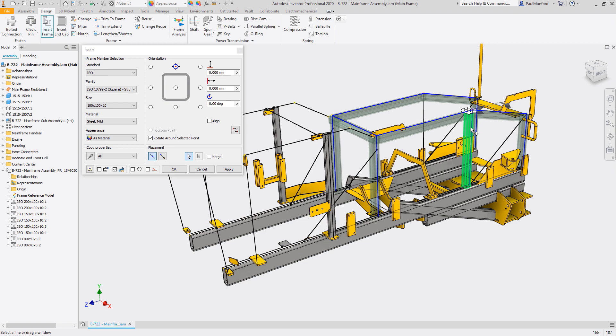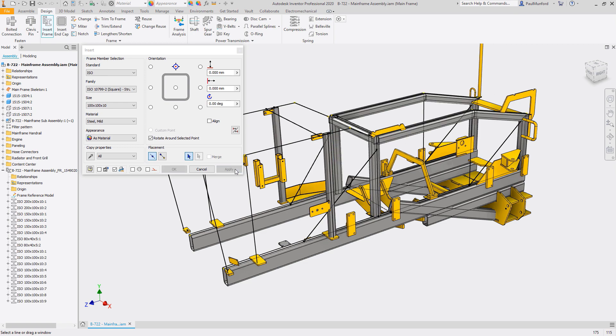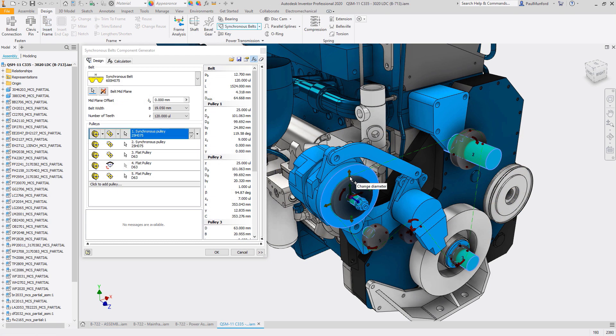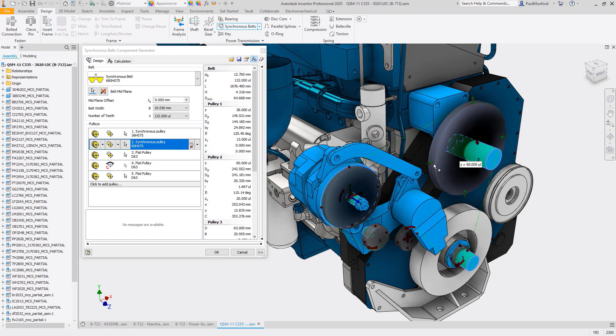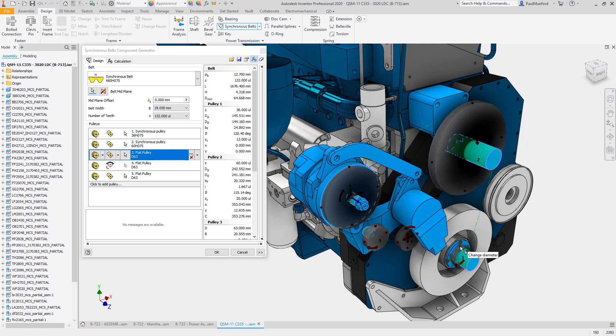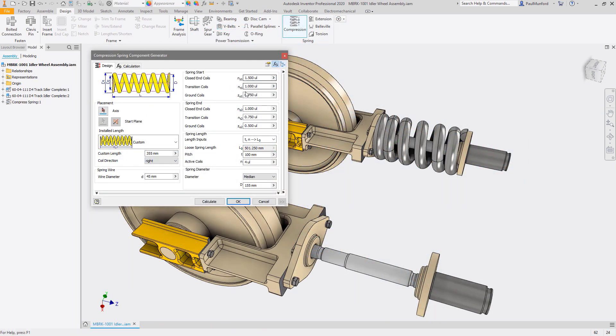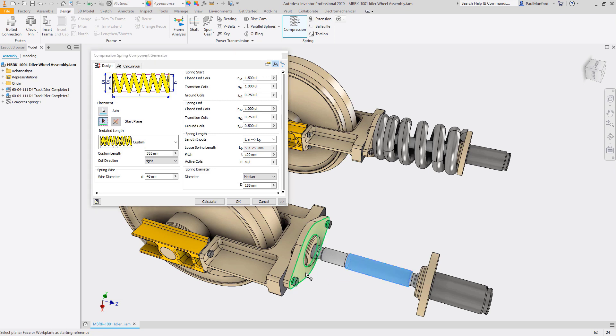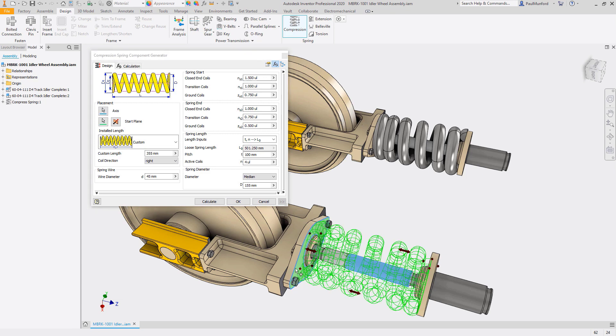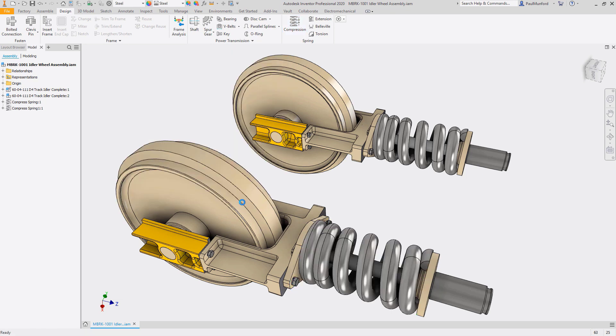Content Center supports Inventor's design accelerators, a collection of rule-based design tools that allow you to quickly generate components around your functional requirements. Add fasteners or design a frame, power transmission, or spring system directly from Content Center components. No need to model any parts yourself.